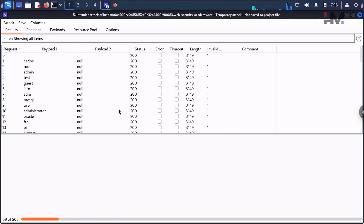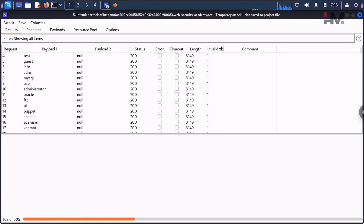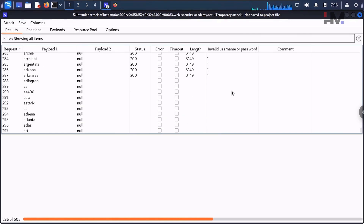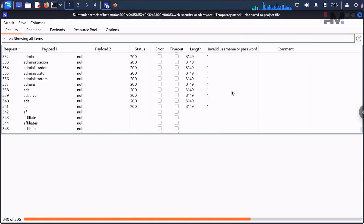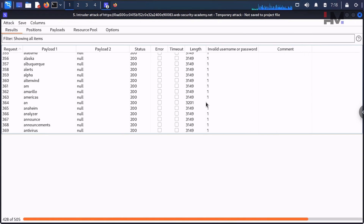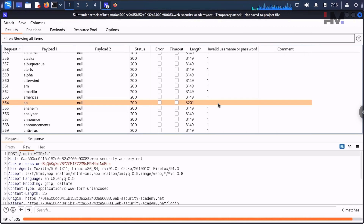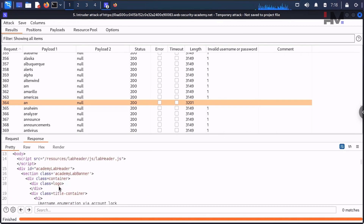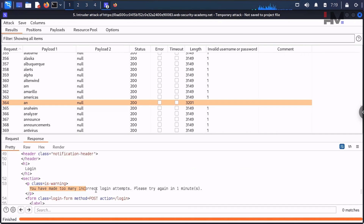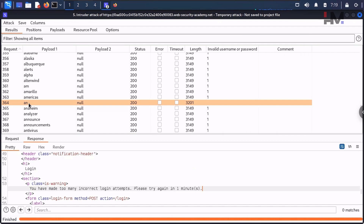We need to go with 10 concurrent requests. With 100 usernames, all of them will be submitted within about 10 seconds, and then the second round starts within another 10 seconds — only a 10-second delay between rounds. Keep the resource pool at the default of 10 and hit Start Attack. This time, for username 'an,' we got the response: 'You have made too many incorrect login attempts, please try again in one minute.' That confirms 'an' is our valid username.